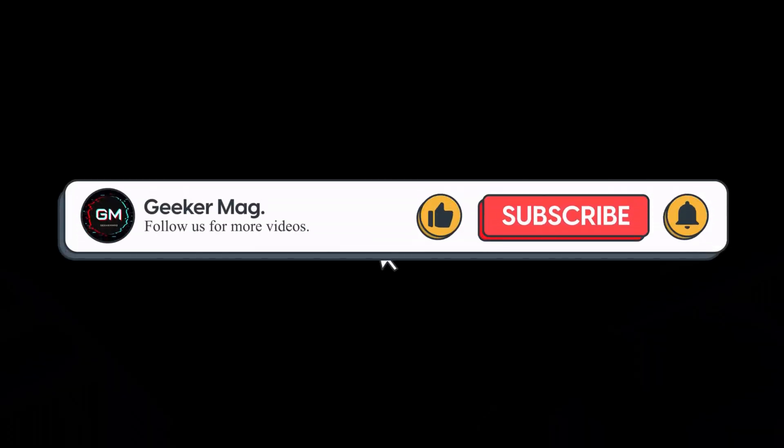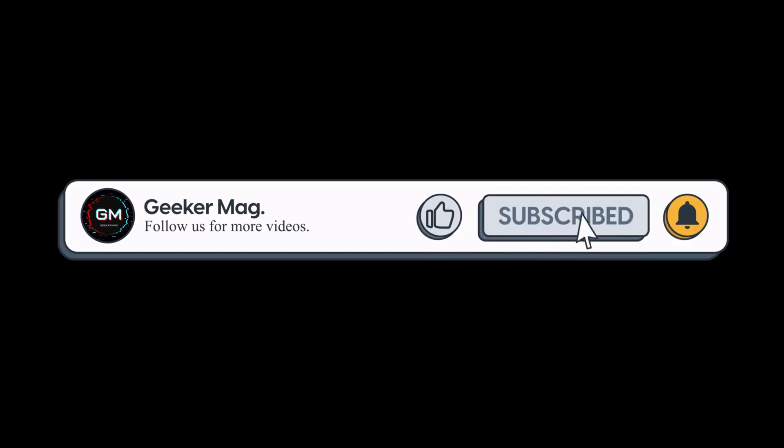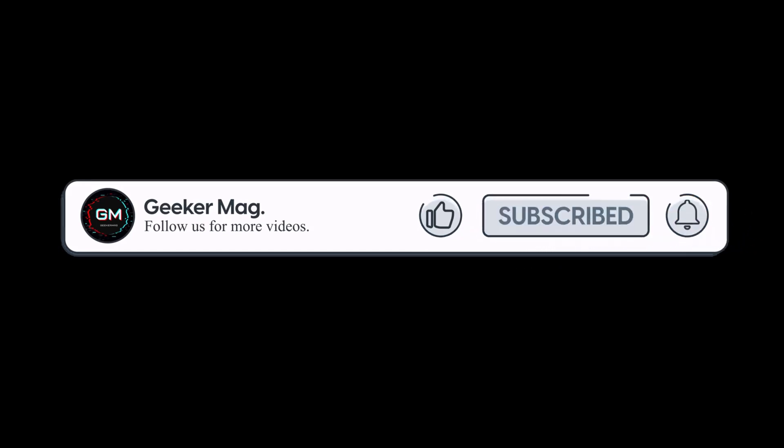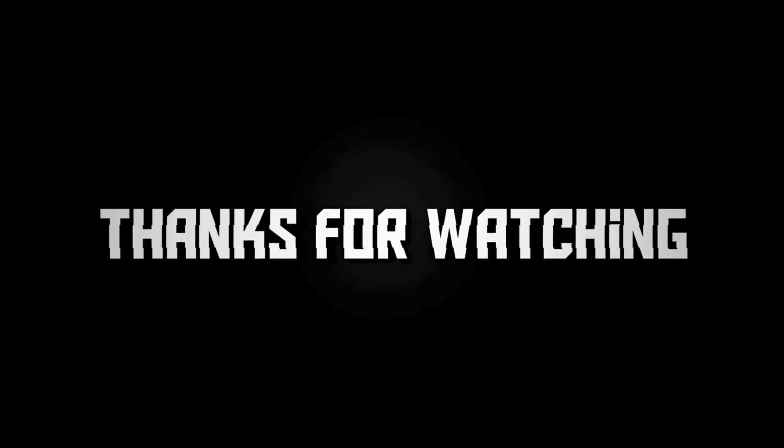So that's all about this video. If you find this video useful don't forget to like this video and subscribe the channel to get notifications about more similar videos. Thanks for watching.